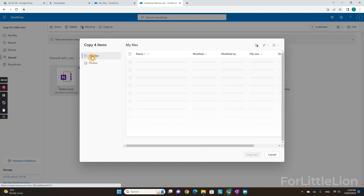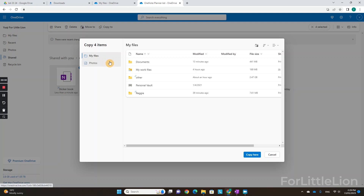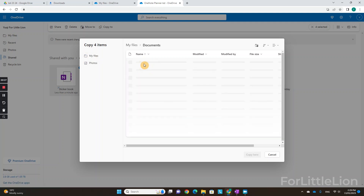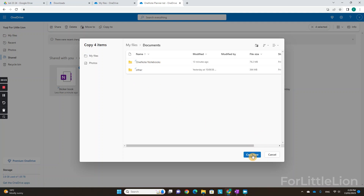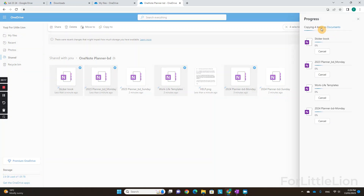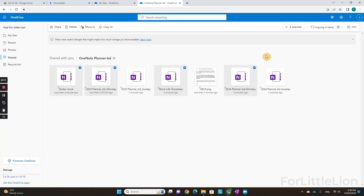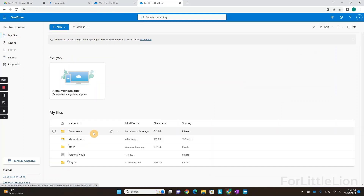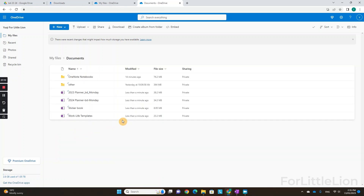Then click 'My Files' here. Click 'Documents.' Let's copy them over here in the Documents folder. You can click here to view the progress. Once it's done, click 'My Files' on the sidebar, click the Documents folder, and you'll see the planner files are right here.